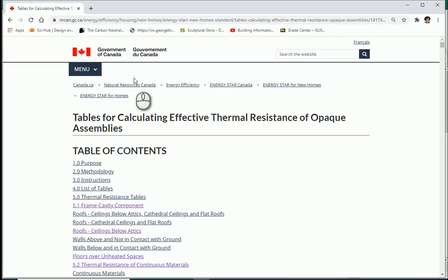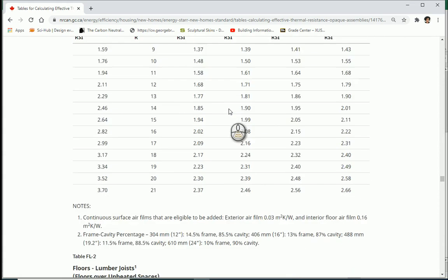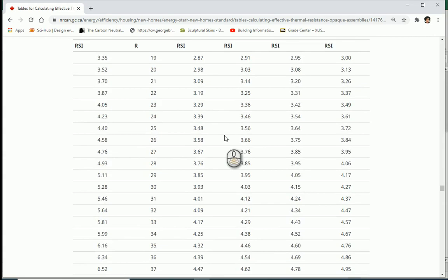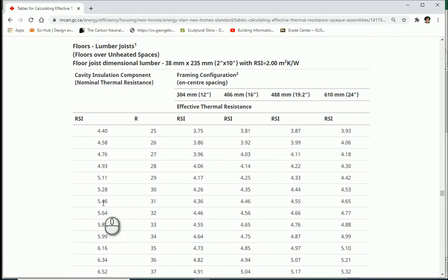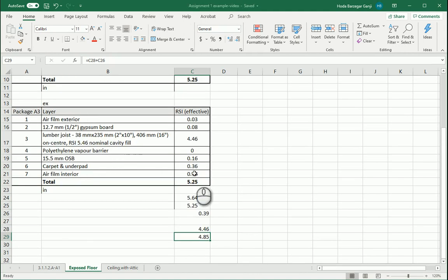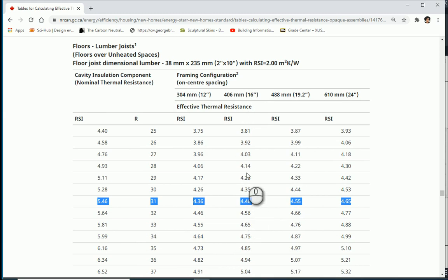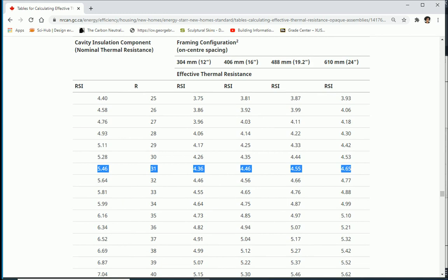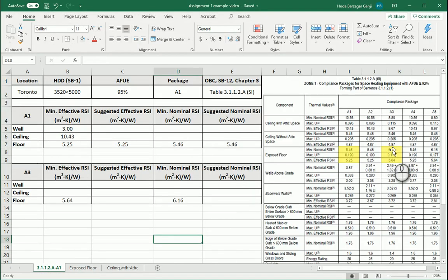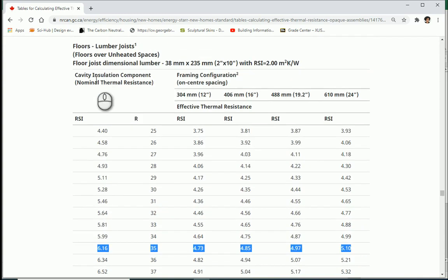Going back to the NRCan website under floors over unheated space, the previous value was a 2 by 4. I'll scroll down to 2 by 10. Before, 5.64 nominal gave us 4.46 effective at 16-inch spacing. Now the nominal should be 6.16, and I need to follow the row for 6.16 nominal RSI.